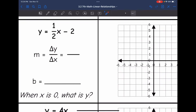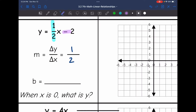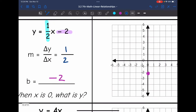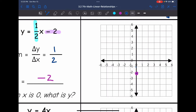Let's look at y equals one-half x minus 2. The rate of change is one-half, meaning my y values change by 1 when the x values change by 2. The y-intercept is negative 2, which is the y value when x is 0. I'll start by plotting the y-intercept at negative 2, then plot more points by going up 1 and right 2 each time to continue the pattern.